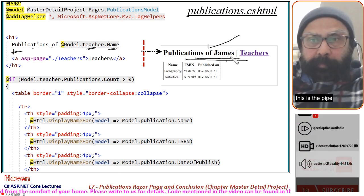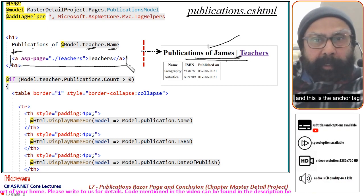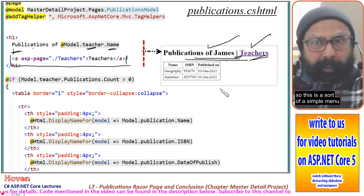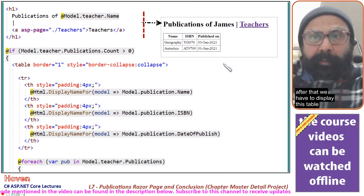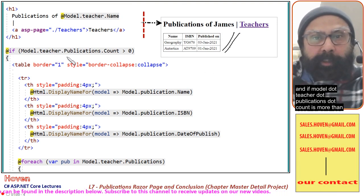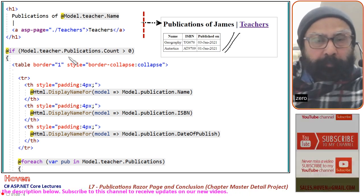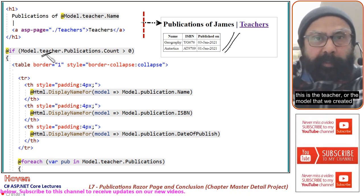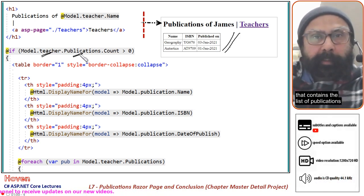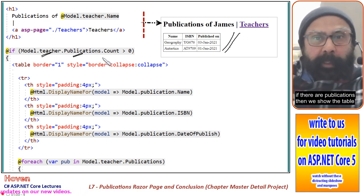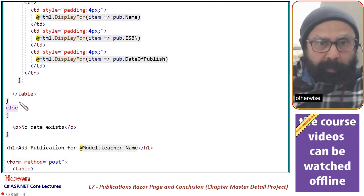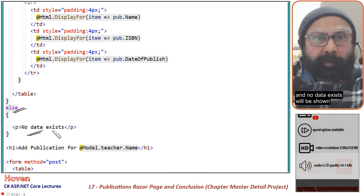This is the pipe, and this is the anchor tag. This anchor tag will take you back to the teachers page, so this is a sort of a simple menu. After that, we display the table if model.teacher.publications.count is more than zero. Teacher has a publications property containing the list of publications of this teacher. If there are publications, the table is shown; otherwise the else operates and 'no data exists' is shown.